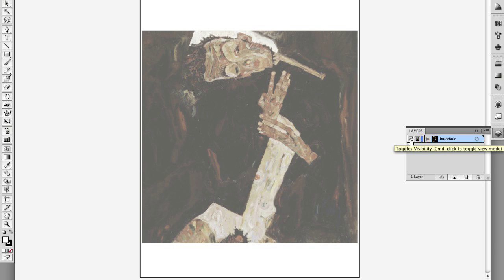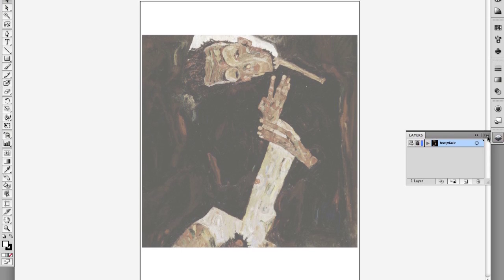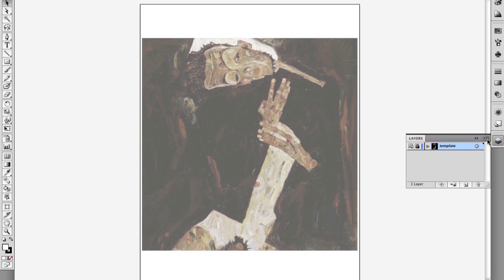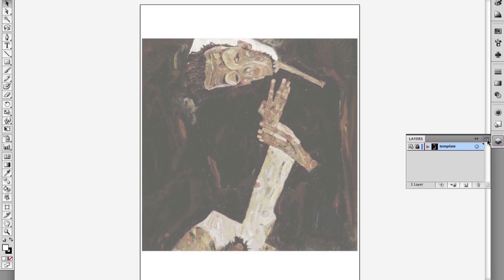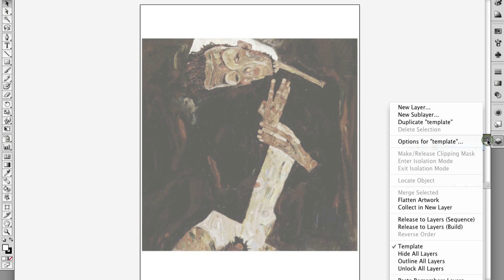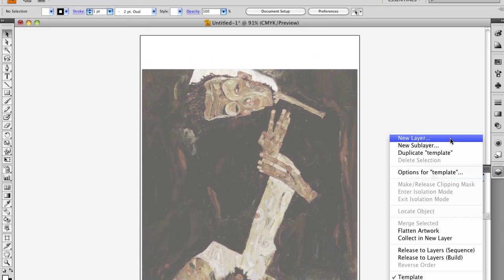Since the template layer is locked, you need to add a layer so you can begin drawing your dynamic composition for Exercise 3. Click the fly-out menu on the Layers panel and choose New Layer.